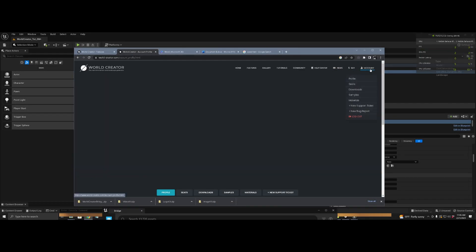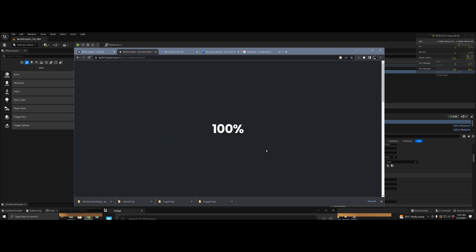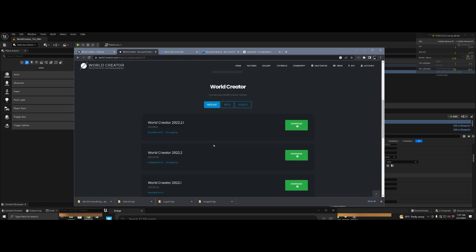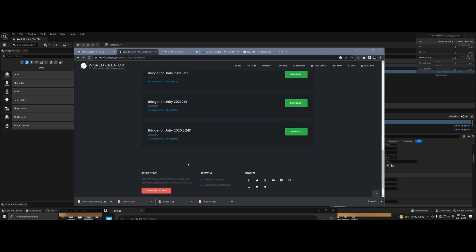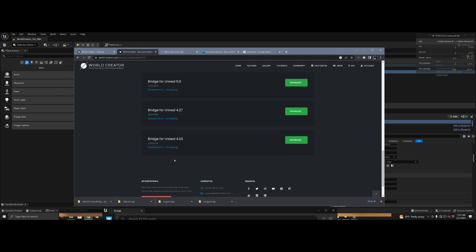Step one: let's go to the worldcreator.com website and download the Unreal plugin for your version of Unreal. You're going to need an account to do this. Once you've created your account, go to your profile, hit downloads, and navigate to the plugins at the bottom of the page. Click on your version of the engine and download it.